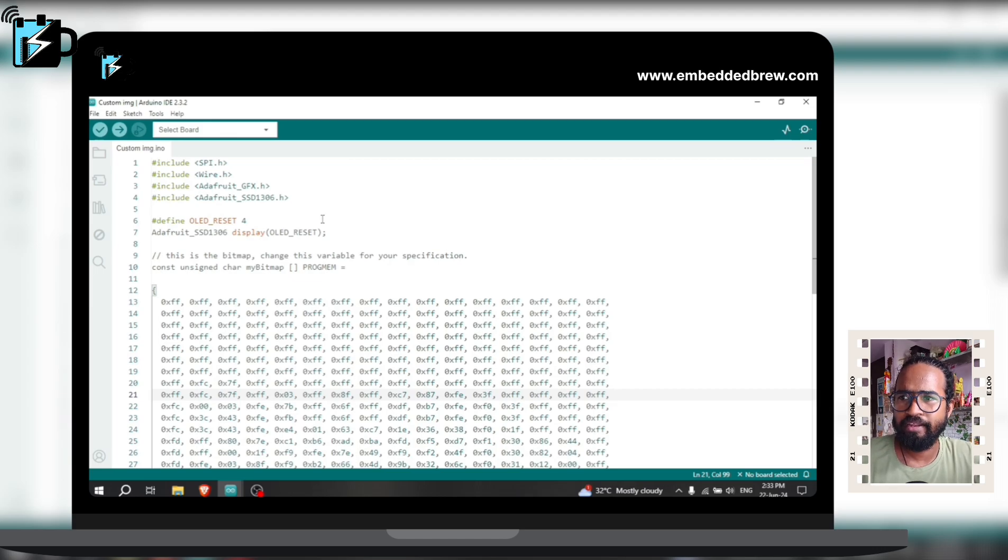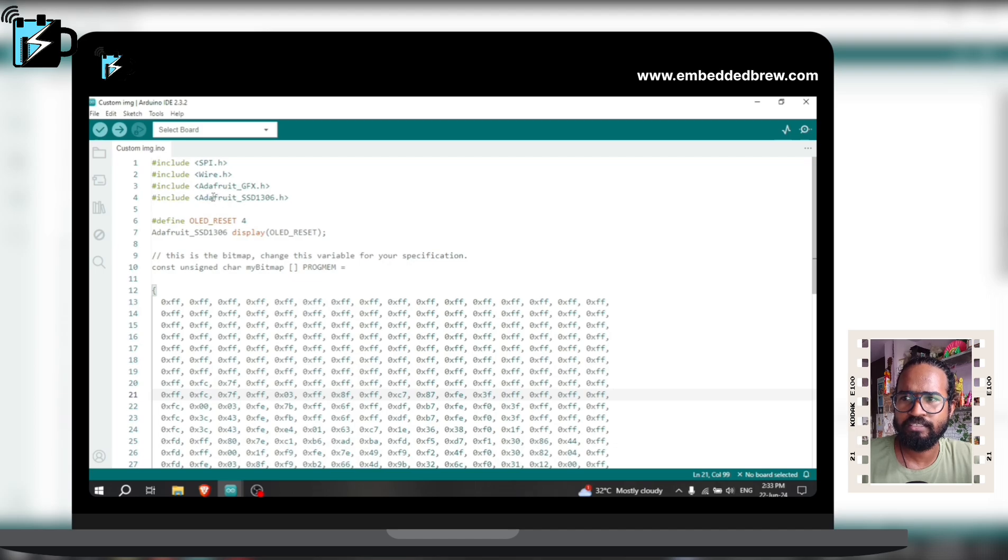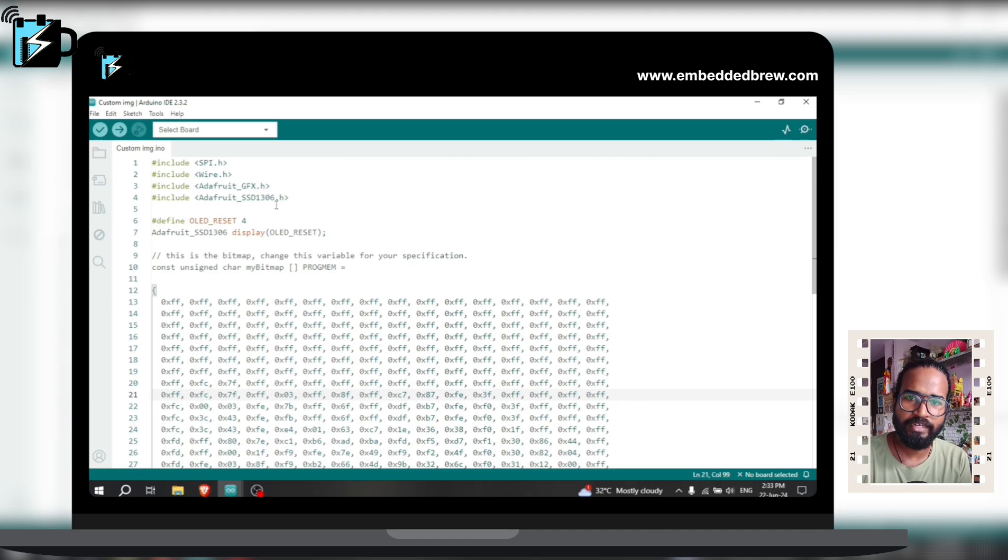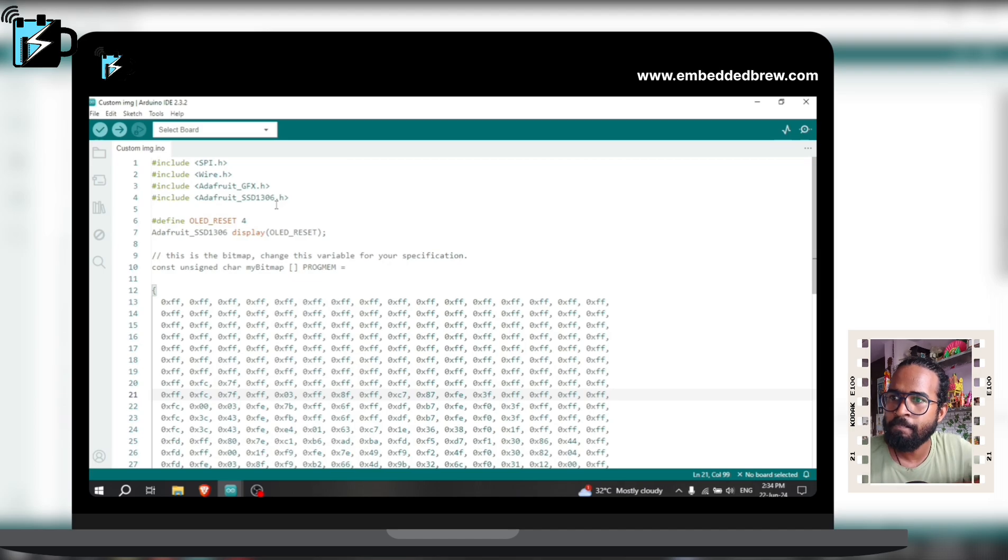Here in the beginning we have included some libraries. These two libraries mainly Adafruit GFX and SSD1306. These are the libraries for this OLED display and I have told you about this in the previous video. You can check out that for proper info about OLED.